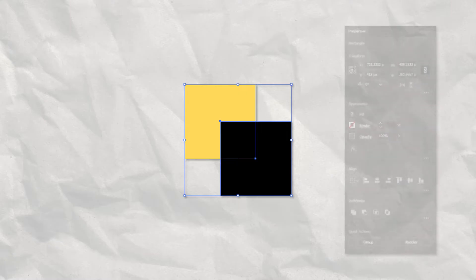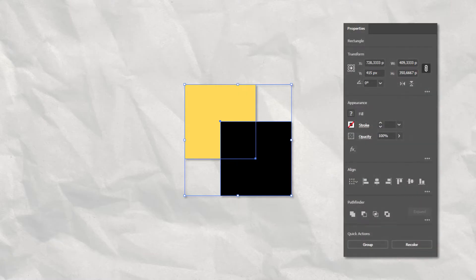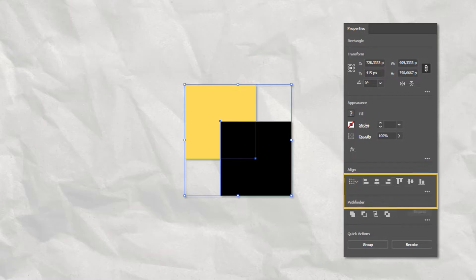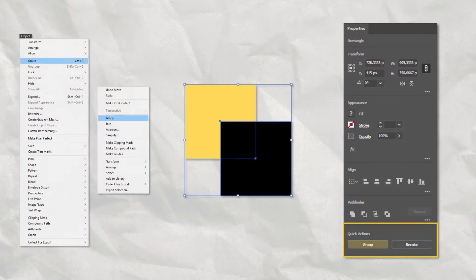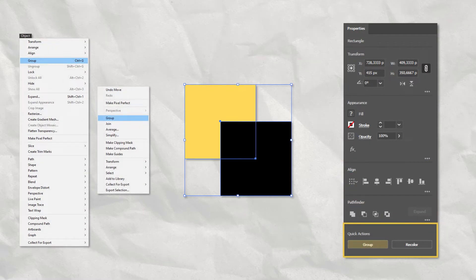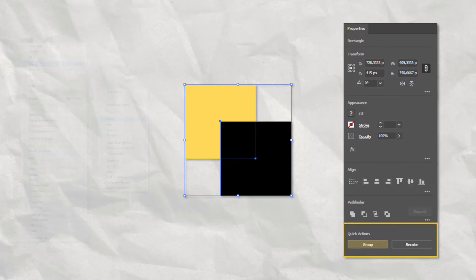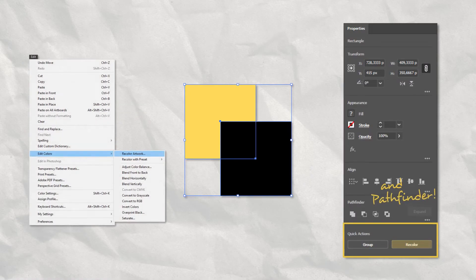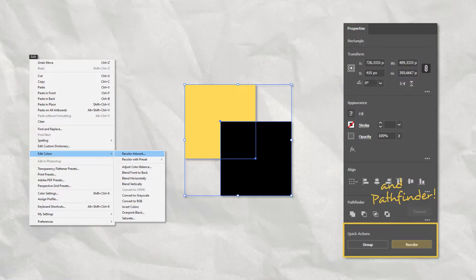When we have two or more paths selected on the artboard, some options will change. The Align panel automatically switches to Align to Selection, and the Quick Actions now display shortcuts to Group and Ungroup from both the right-click menu and the Object menu, and again the Recolor Artwork from the Edit menu.